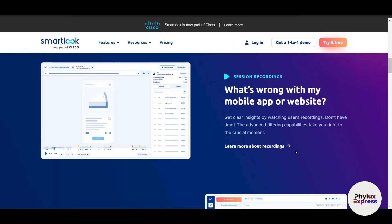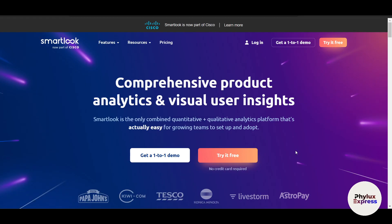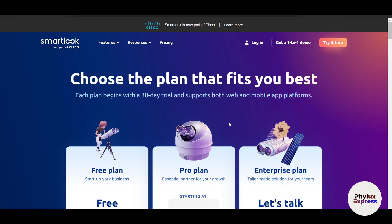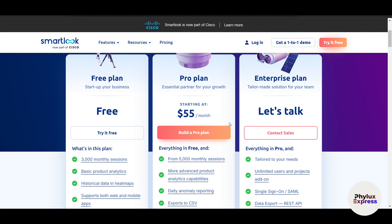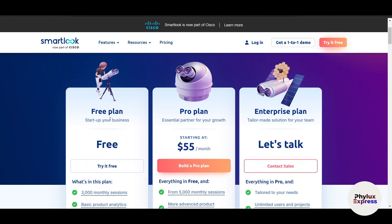It offers seamless integration with tools like Google Analytics, Slack, and Zapier, plus affordable pricing with plans tailored for small businesses and enterprise. Let's get to the pricing section. Here you can see there's a free plan, a pro plan, and an enterprise plan.